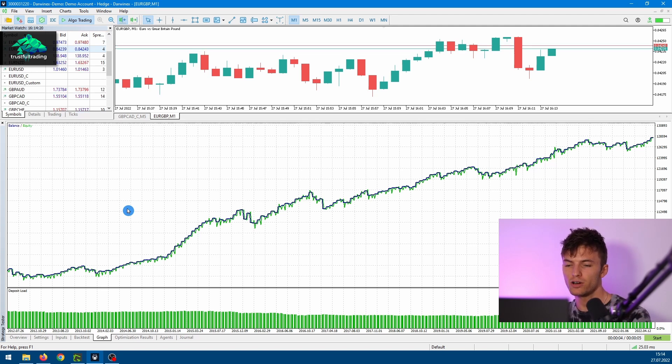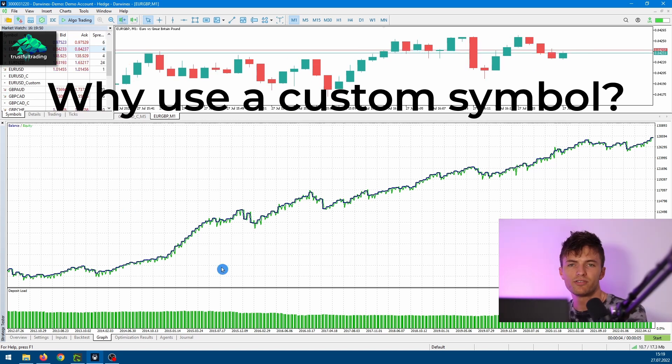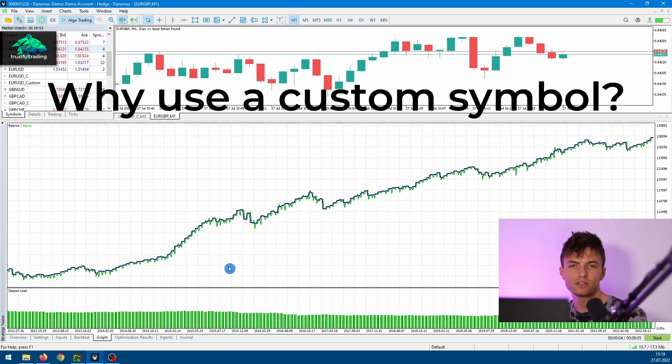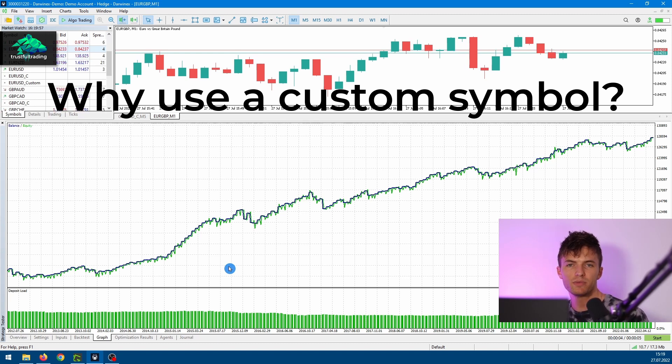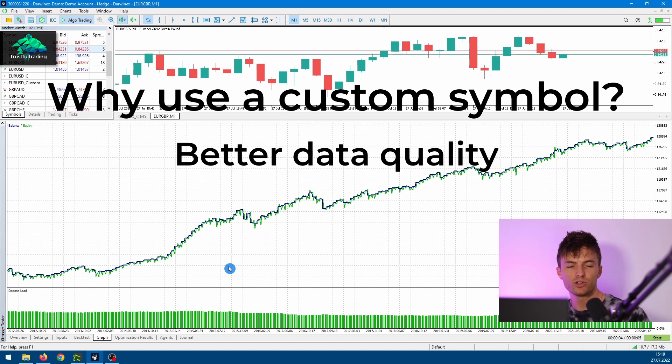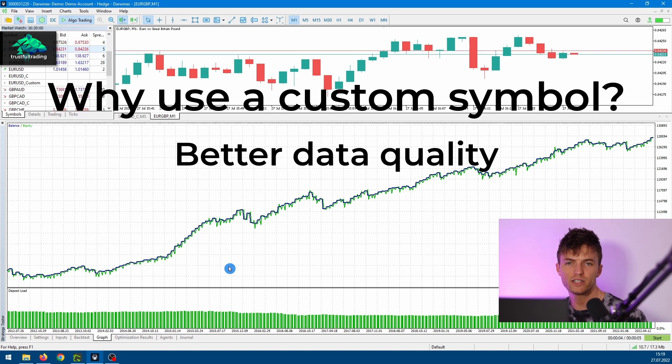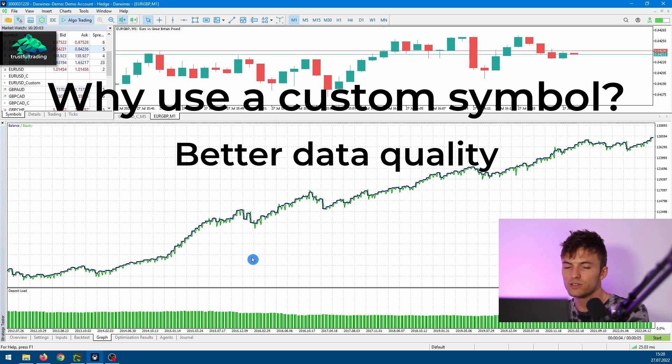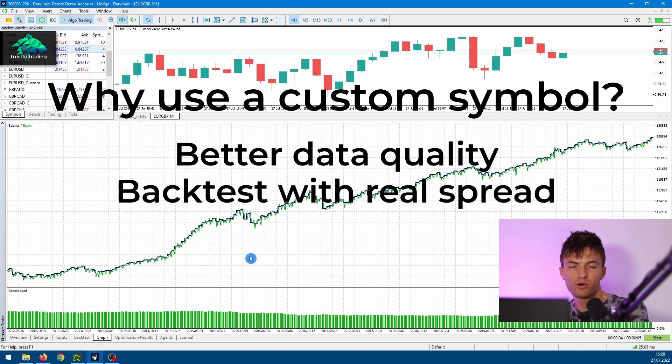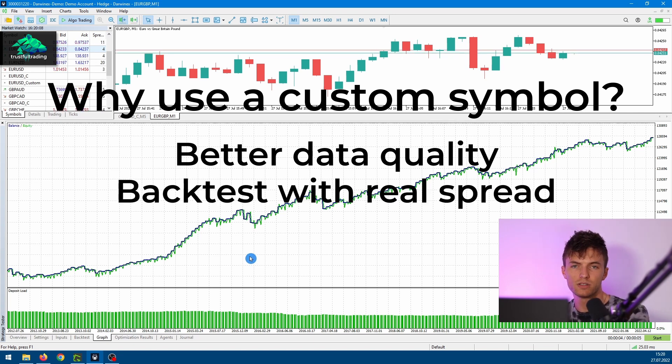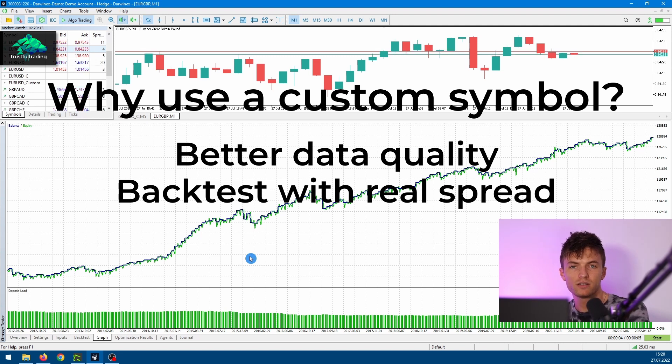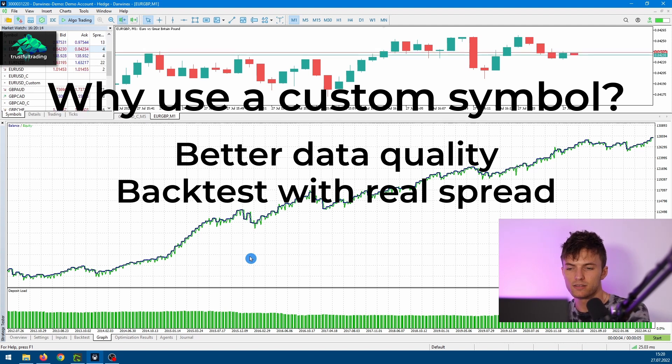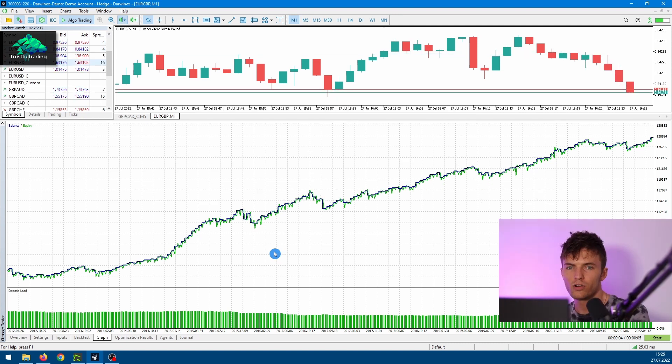But first of all, why do I think it's important to use a custom symbol for your backtest? With a custom symbol you have control of the data quality. As I showed in one of my last videos, we can use the real spread from our broker and integrate it into a custom symbol. Therefore we get really close to live market conditions in our backtests, and this is really the basis of good strategy development.